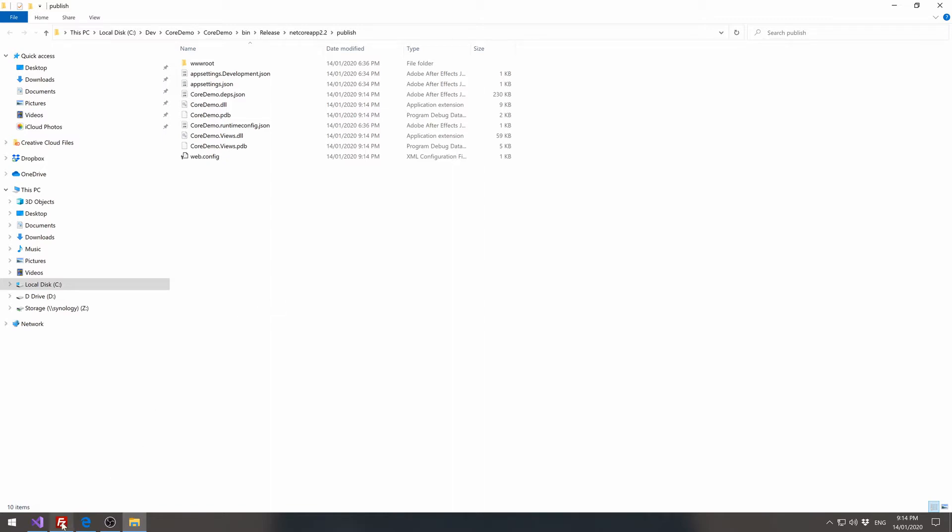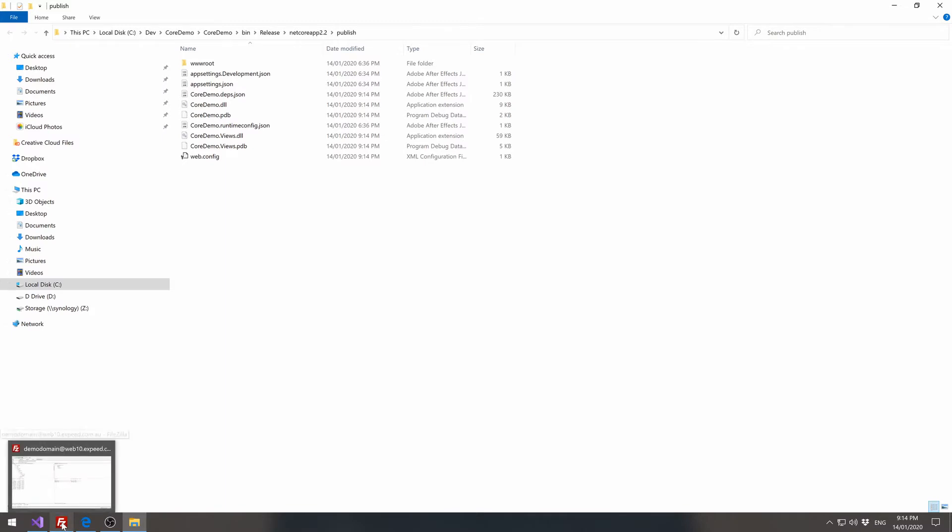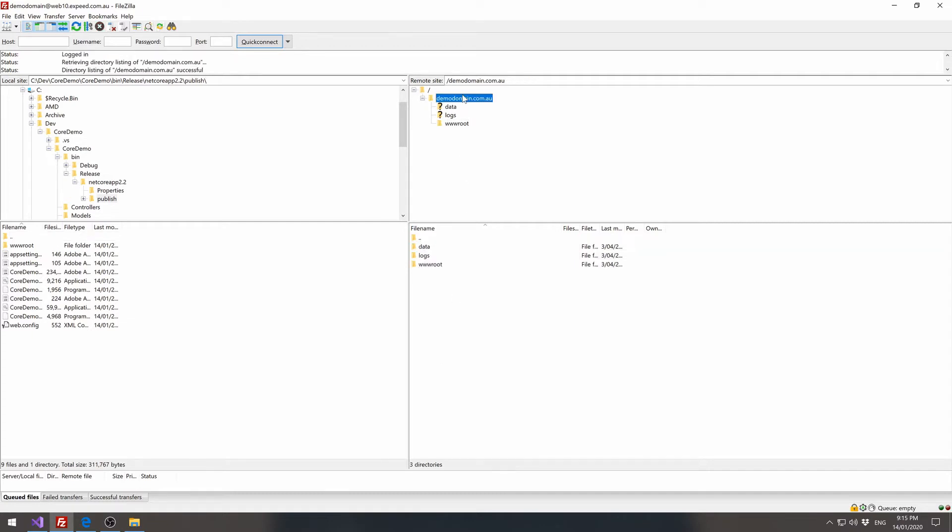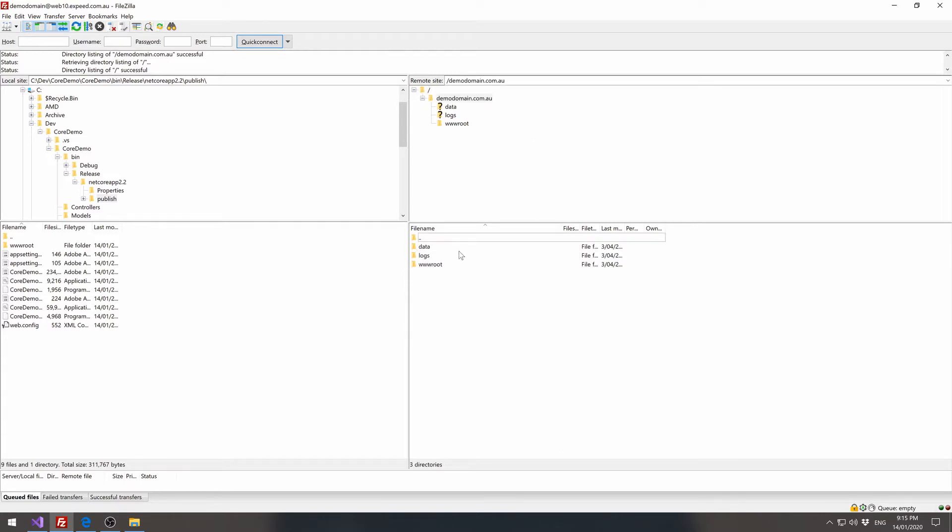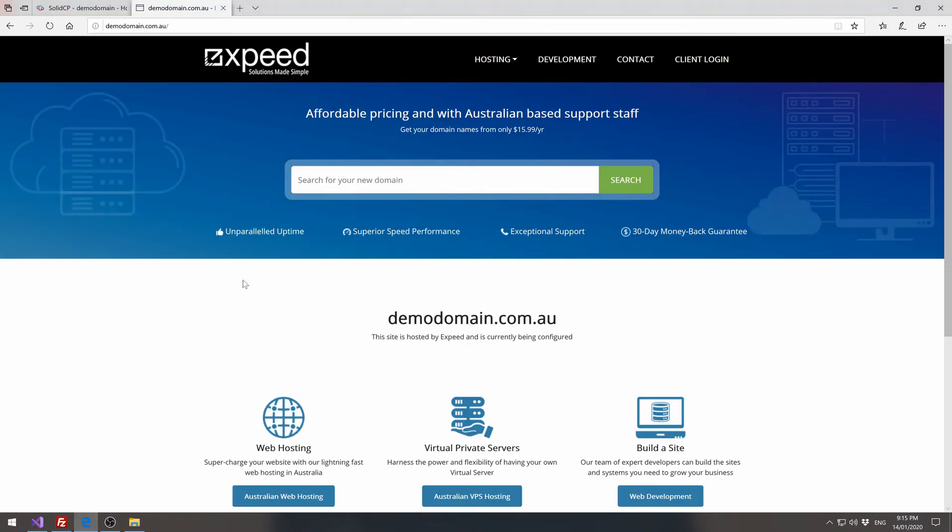So if we jump over to FileZilla, we've connected to our demo domain.com.au with FTP. And in the root of our FTP login, we'll see our domain. We can double click on that and we'll see a wwwroot folder. We can click on that and this shows the contents of the existing website, which is this landing page.